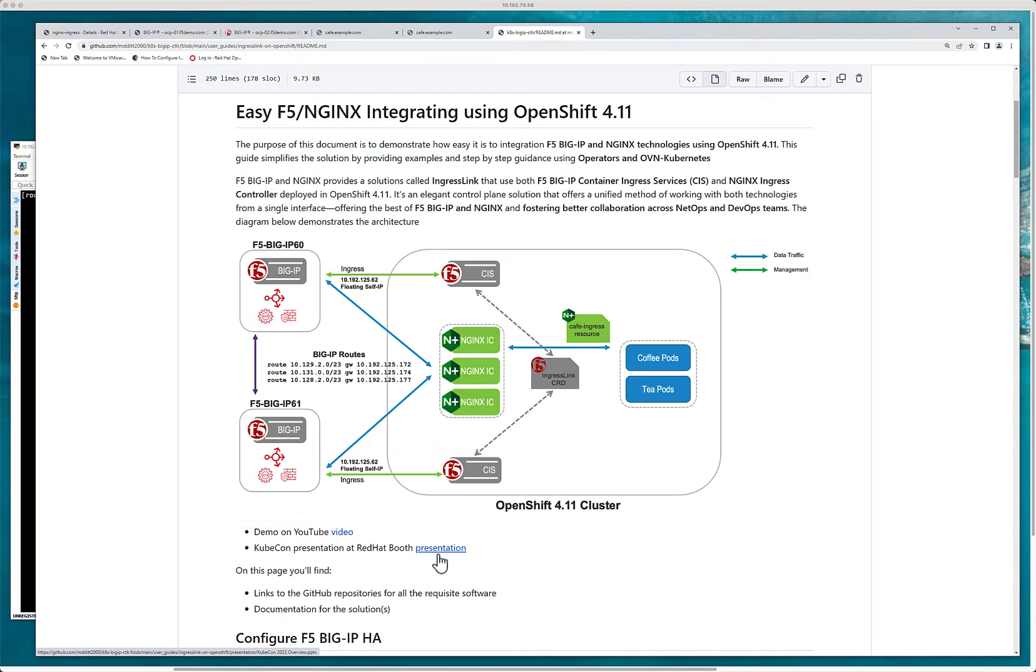But again Ingress Link is kind of where we start. It's kind of like your A option. And then from there you can move to like B and C if you want to use transport server or virtual server CRD. In fact Ingress Link actually uses a transport server. It's layer four pass through.